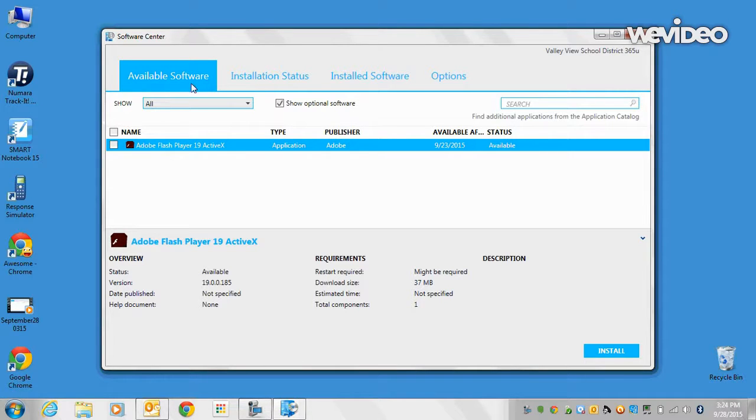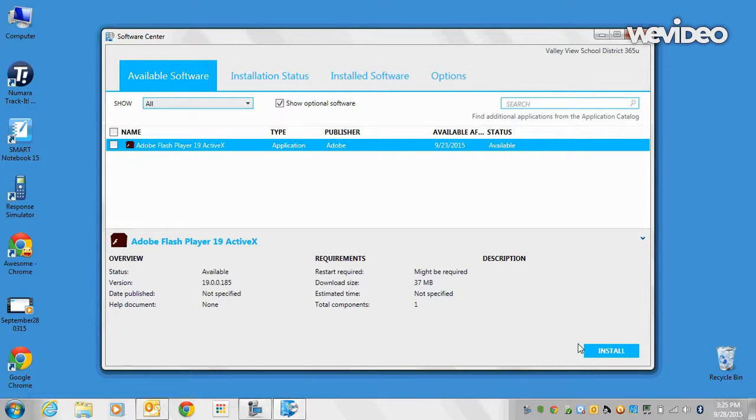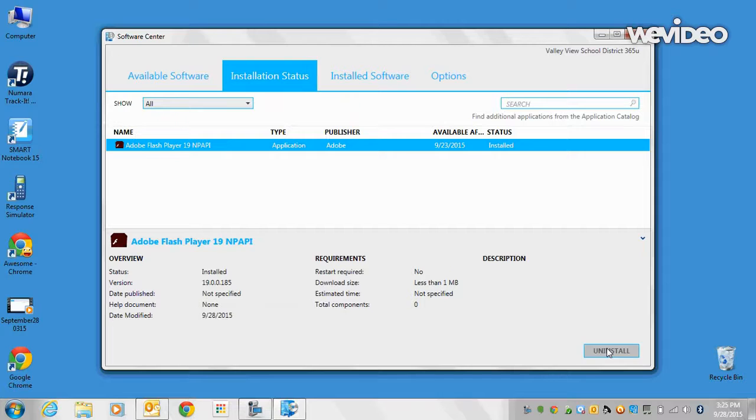If you look at the available software, I have a file called Adobe Flash Player 19 ActiveX. I have an option to install it, and I will click Install.